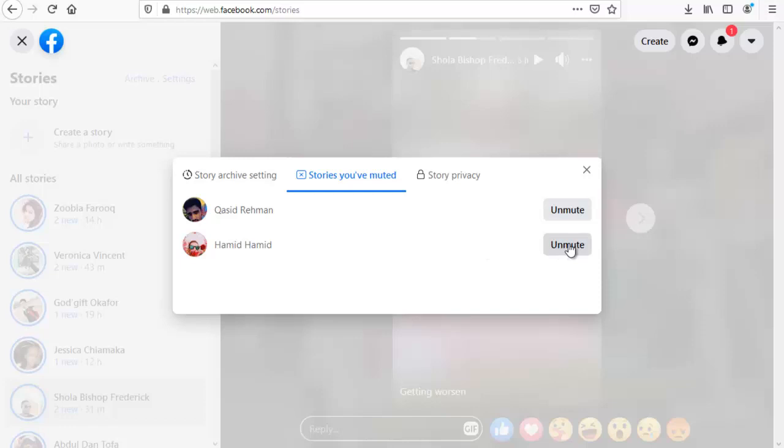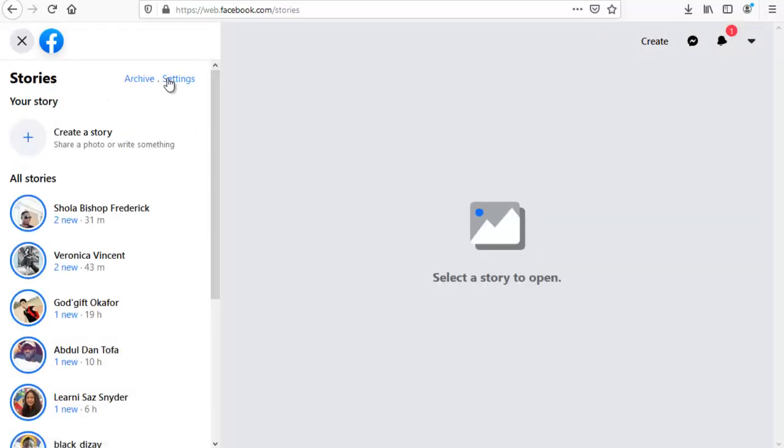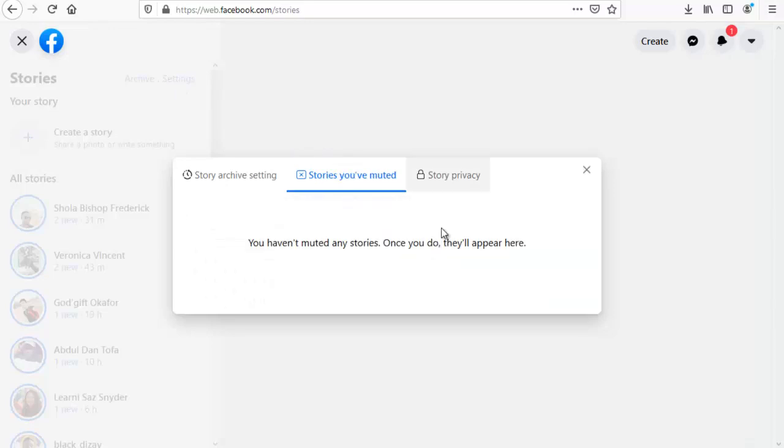And you can easily click on unmute. And once you click on unmute, automatically they will unmute. You can notice, so when you close this and then reopen it back again.